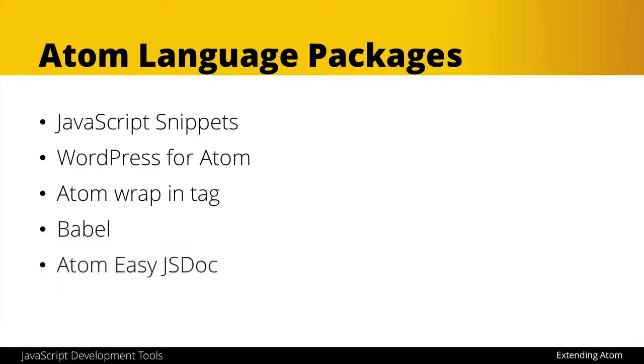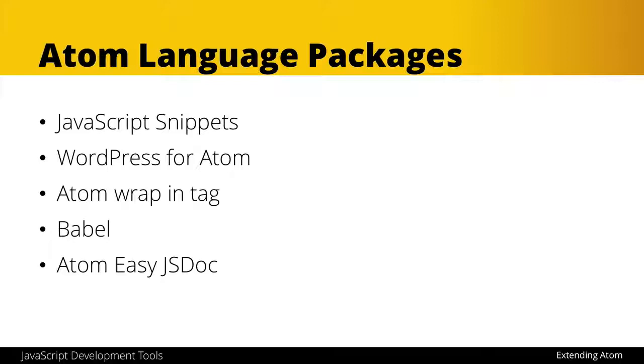And then the final one we'll take a look at is Atom Easy JS doc. Now, this isn't really a feature we'll look at till we get into some more advanced JavaScript topics in the next section of the course, but there is a WordPress-supported standard and JavaScript in general, pretty standard way of writing comments for all of our methods and functions.